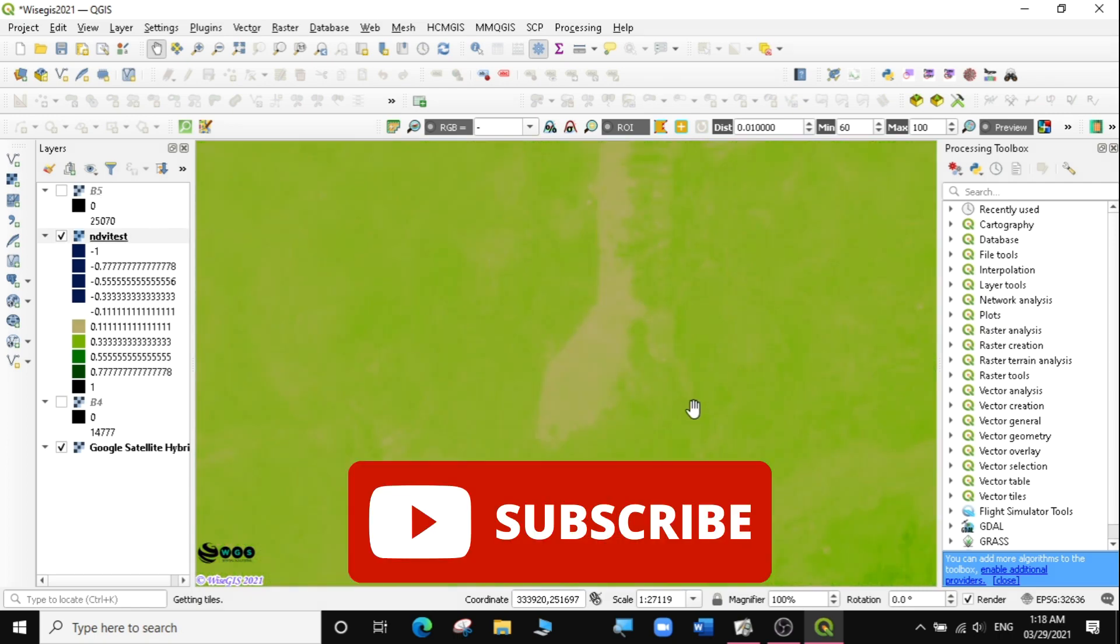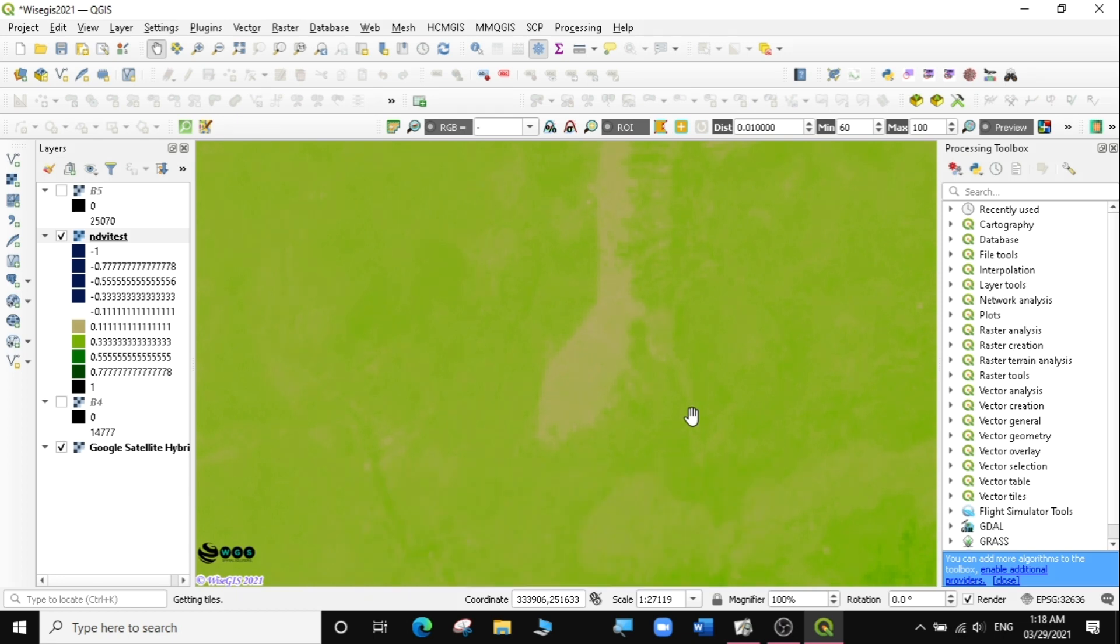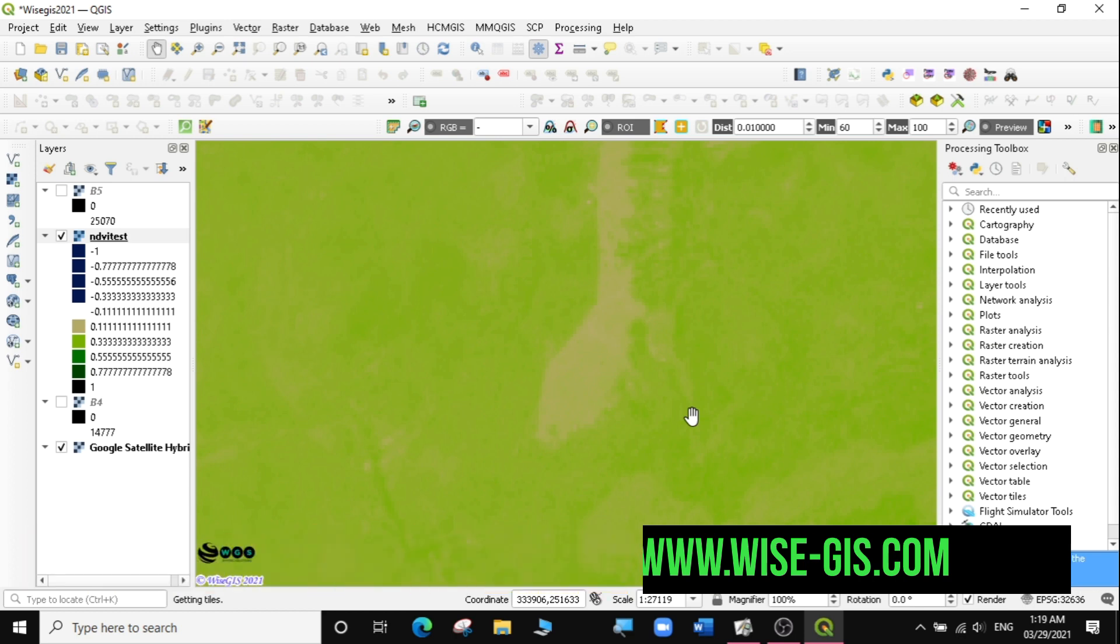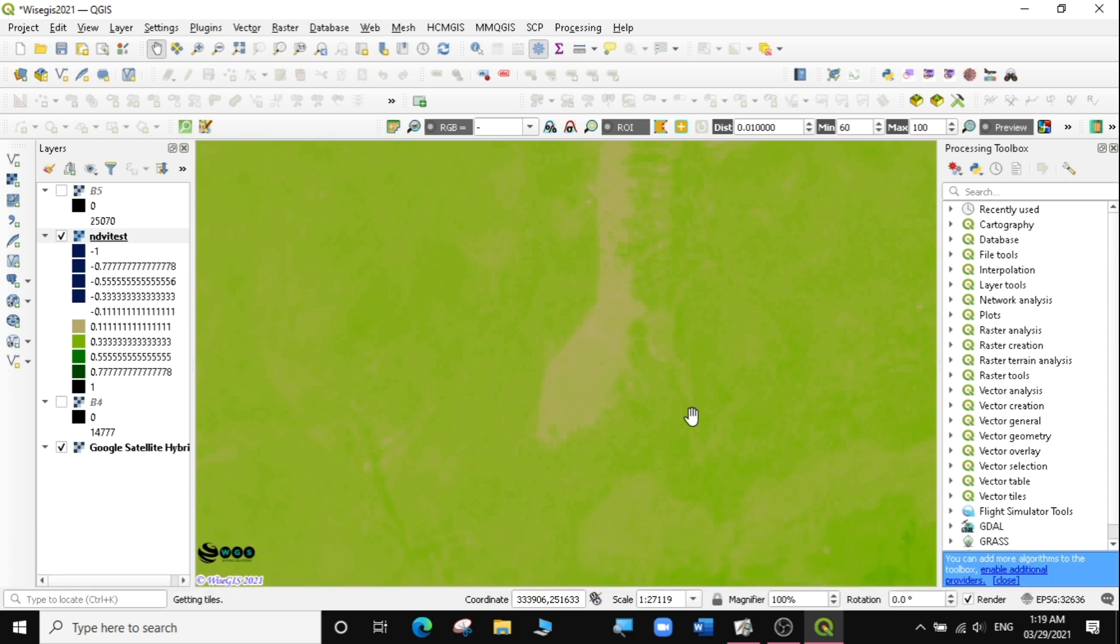If you found this video useful and want to learn more on QGIS, subscribe to my channel. If you want to take up a complete course from basic to advanced GIS, you can register with WISE-GIS by following this link. Otherwise, I'm just happy you're here. See you in my next lesson.